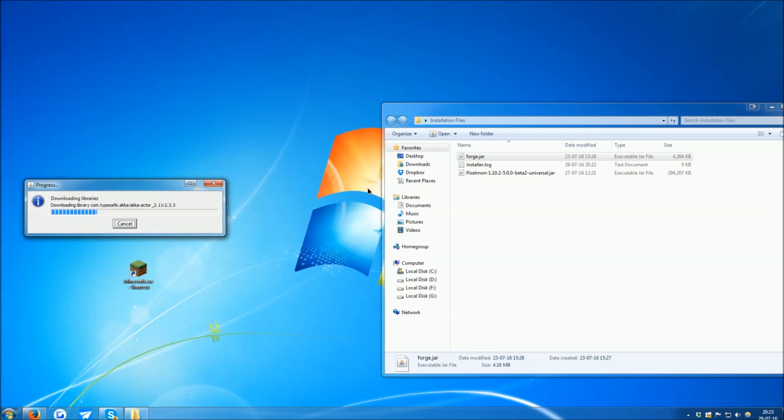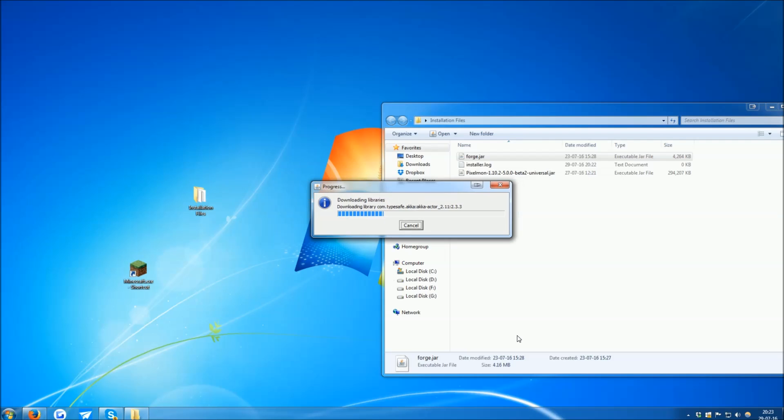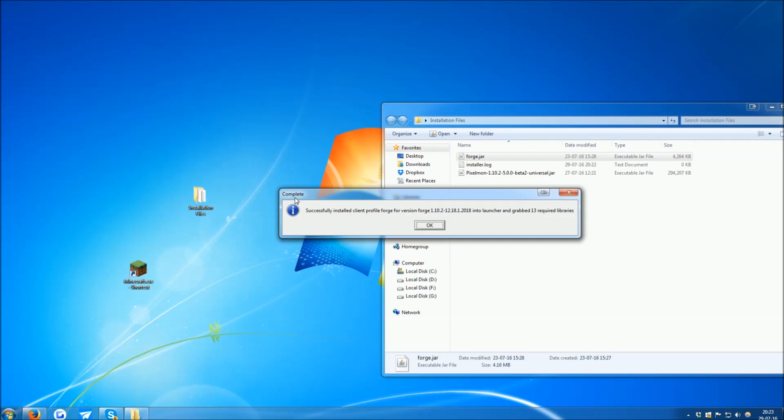That will open up a progress bar, where it's showing you the progress of downloading the Forge files. Once the download is complete, a window will pop up informing you that the installation was successful. Just click OK.